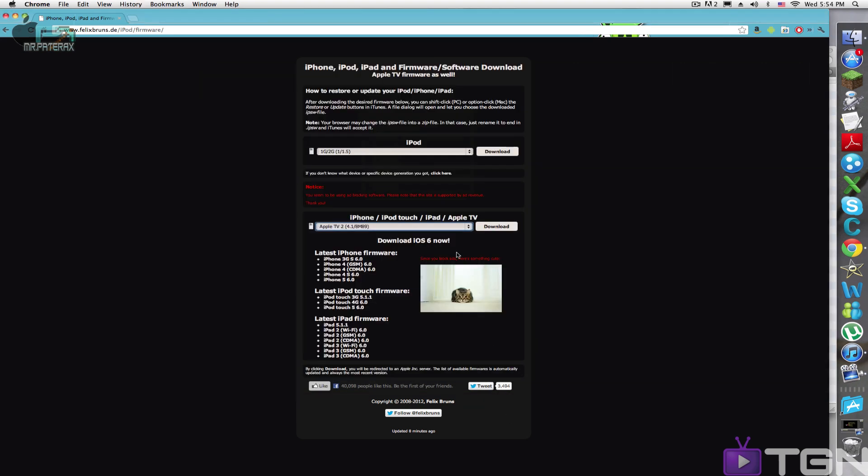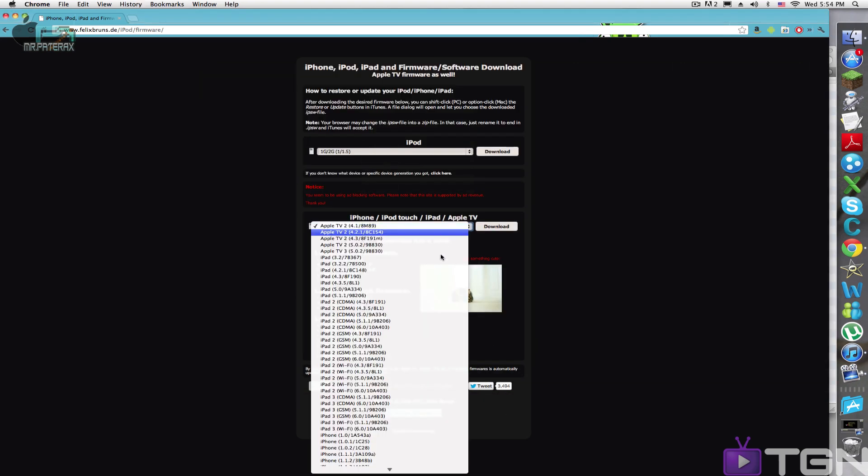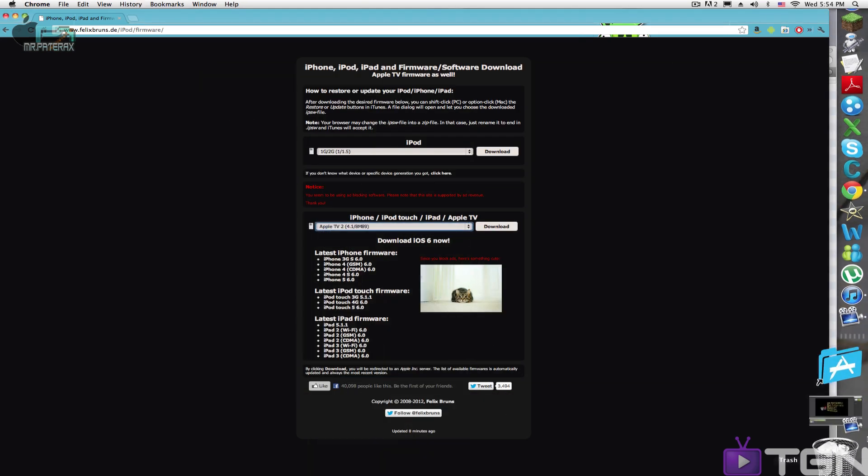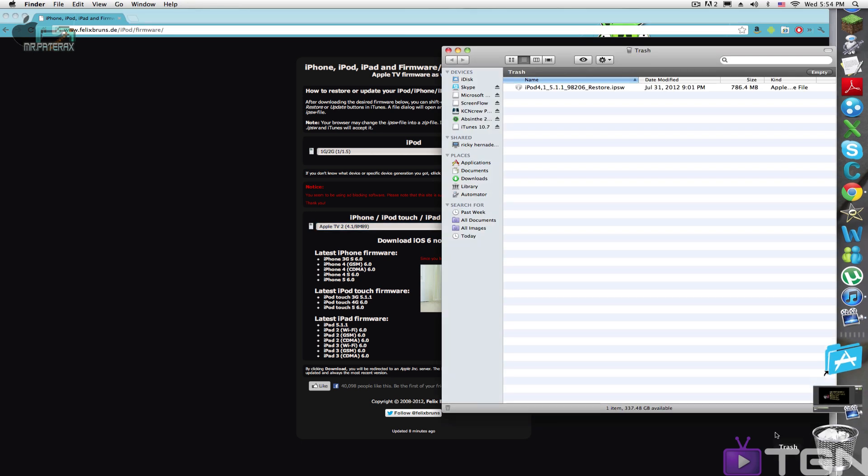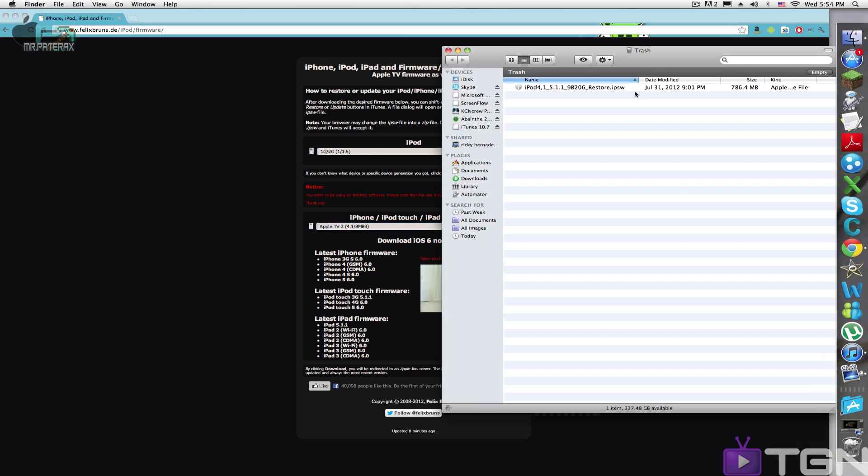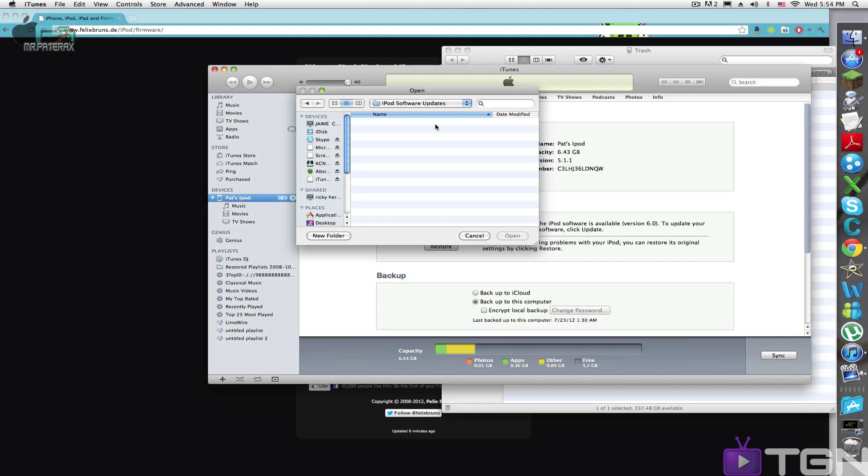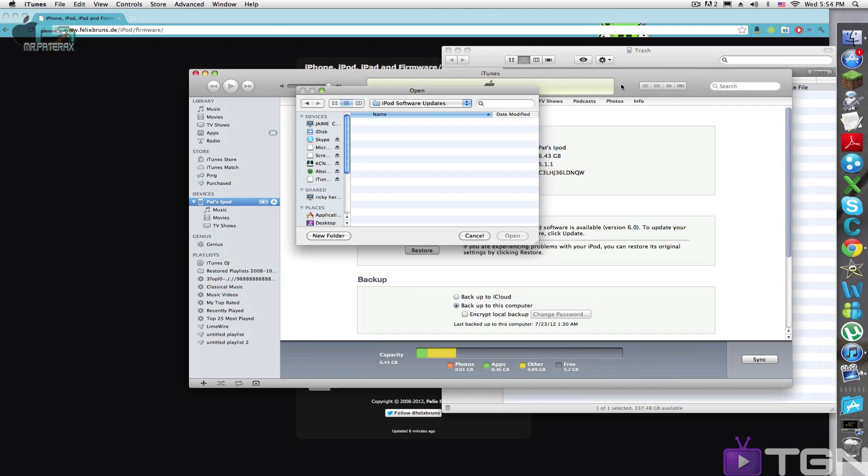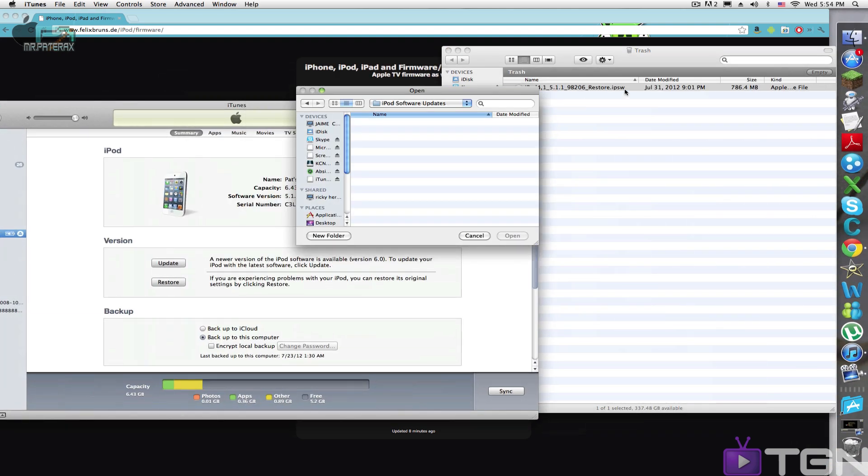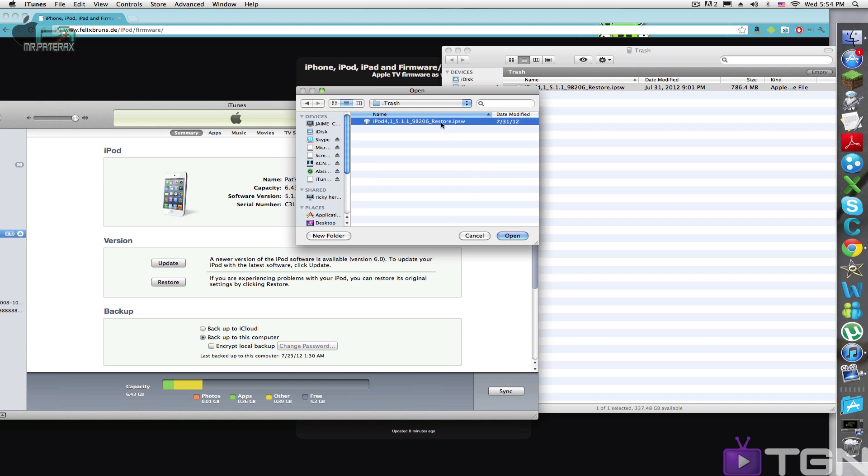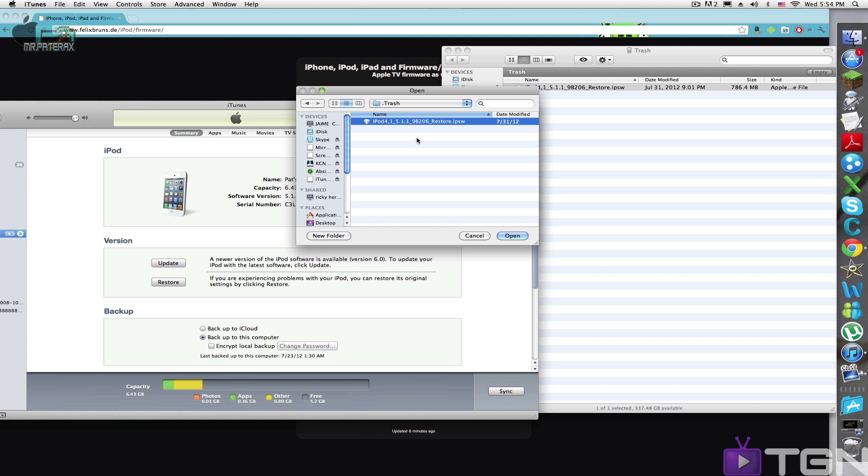So the firmware that you downloaded from the website, you take that. I don't know why, but for some reason the ISPW file always comes into my trash. Strange. And then you would drag in the ISPW file. Yeah see, it just turns into trash for some reason. You would drag it into this and then click open.